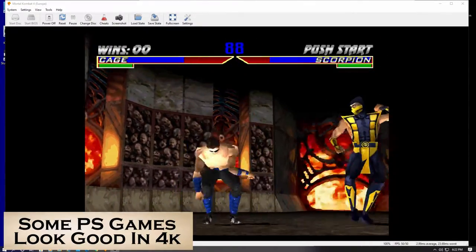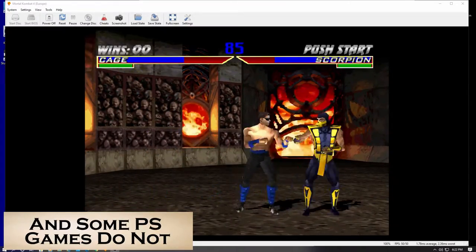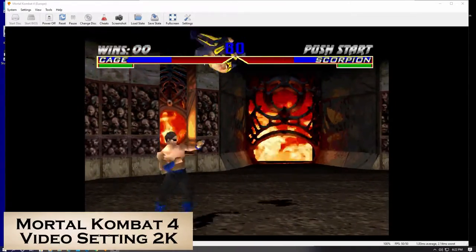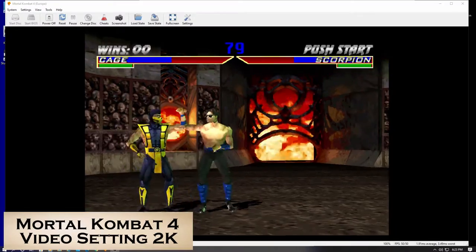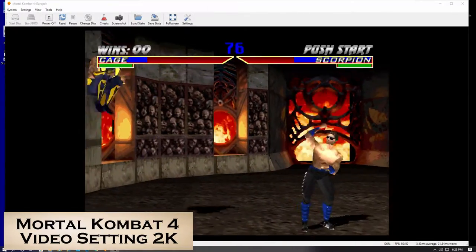The ability to play the original PlayStation games in 4K. So let's start with the installation, then the basic setup, and lastly, I will show you how to set the video enhancements to 4K or 2K, or whatever video resolution you want.